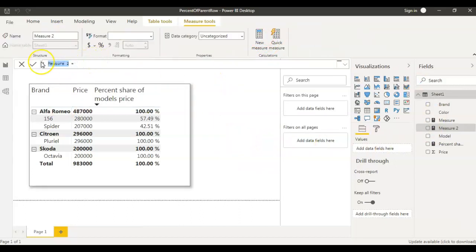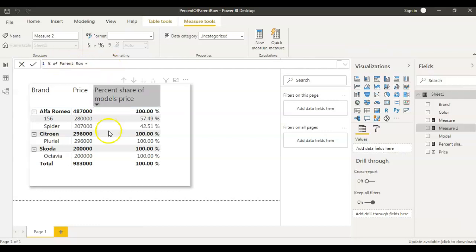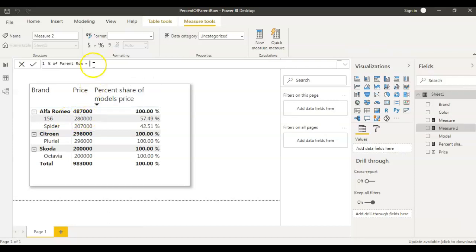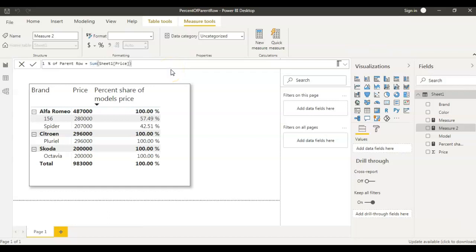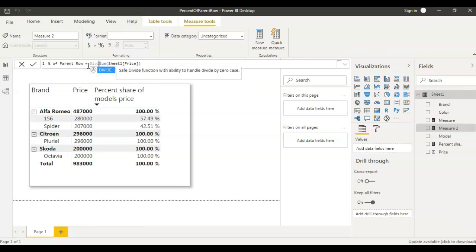I name the measure as 'Percent of Parent Row'. The first thing I want here is the numerator — the 280,000. To get that we just say SUM of Price. So this is the first part. We use the DIVIDE function here, where the first part is the model price which is SUM of Price.